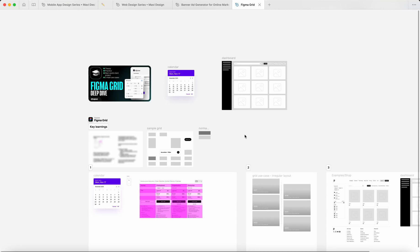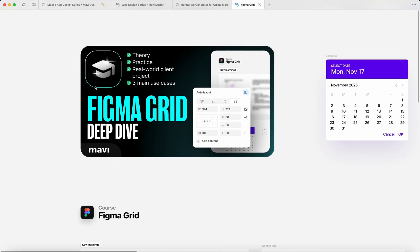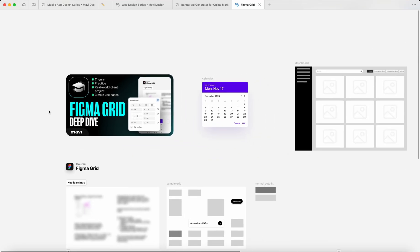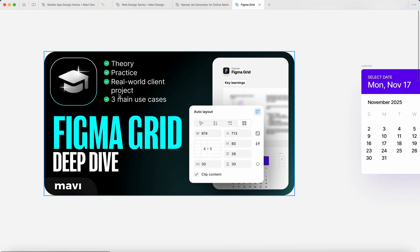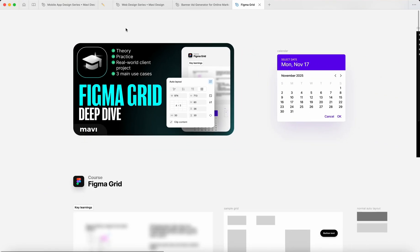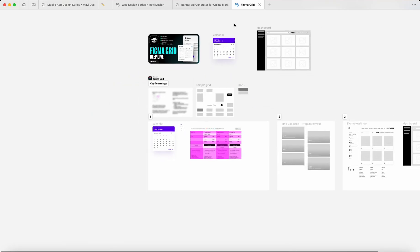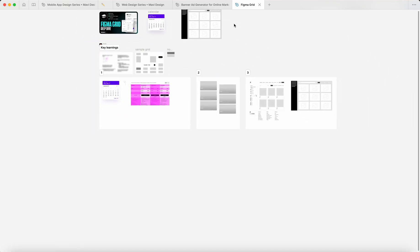Hey everyone, quick update - I've just launched a new course on Figma Grid. We're going to go over theory, sample projects, and I'll show you one real-world client project as an example of how to use this feature.